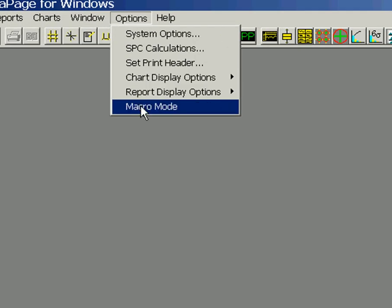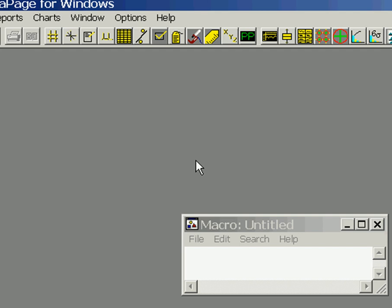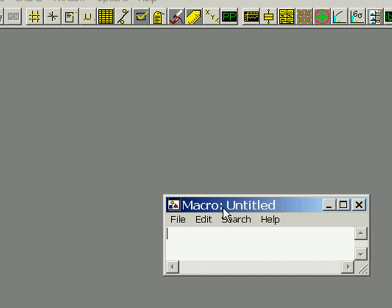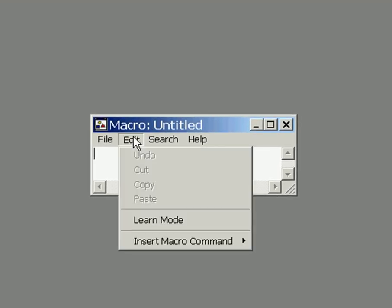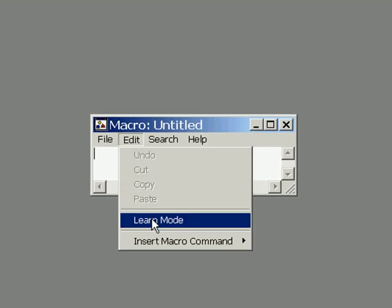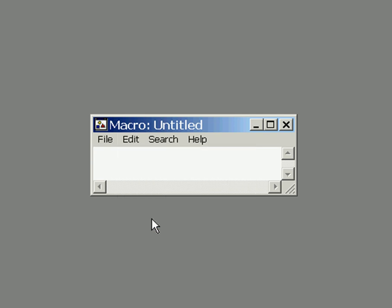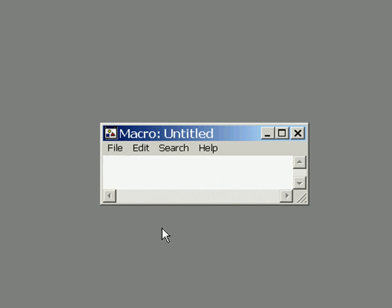To start with, we open up data page as we have here and we will go to options macro mode. In macro mode we have to teach the macro what we want to do, so we go to edit and learn.